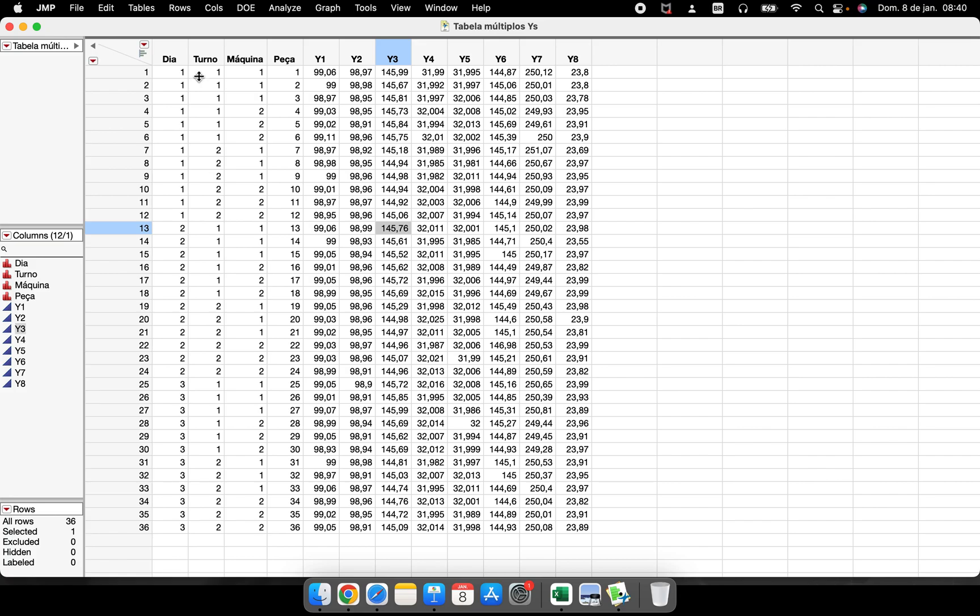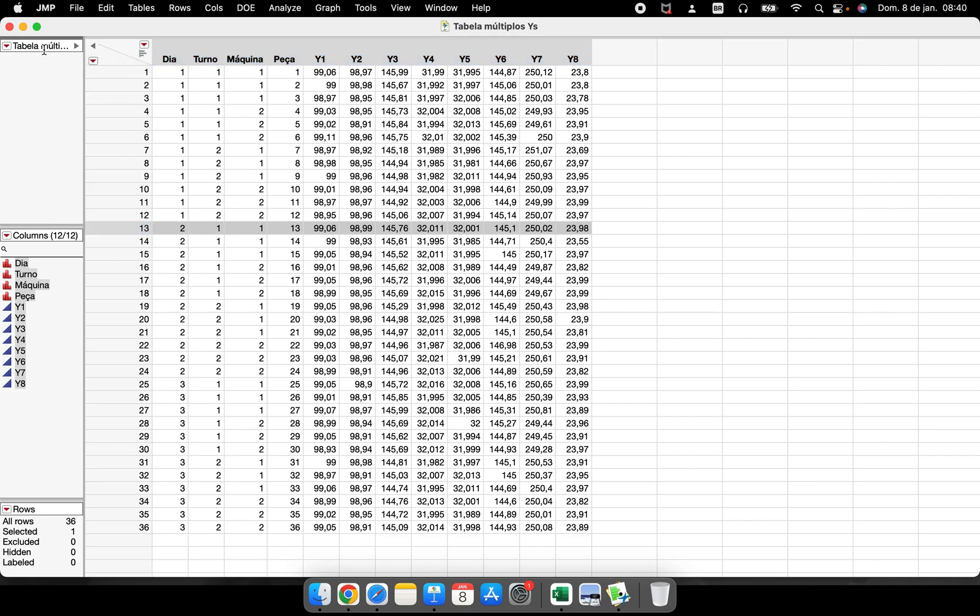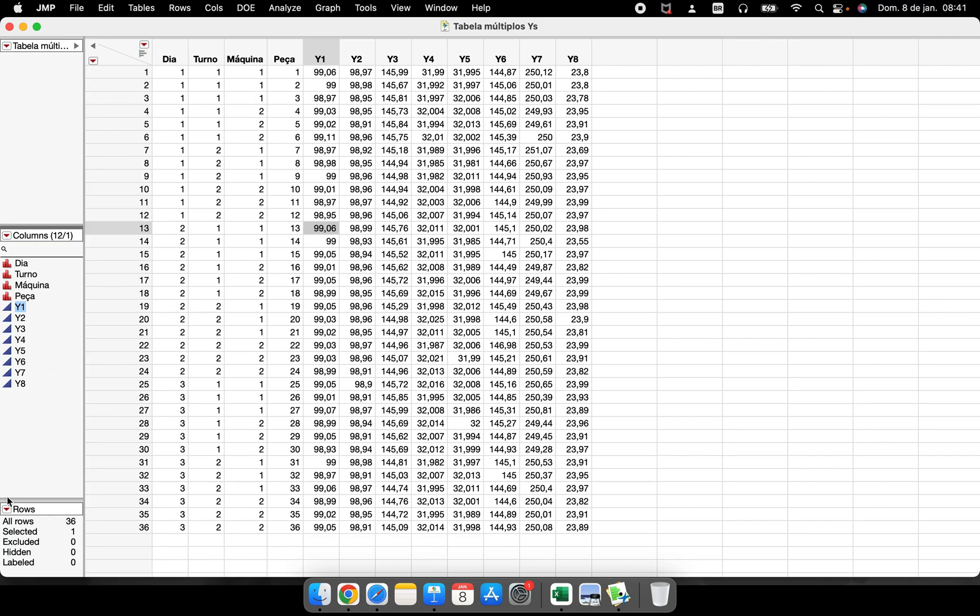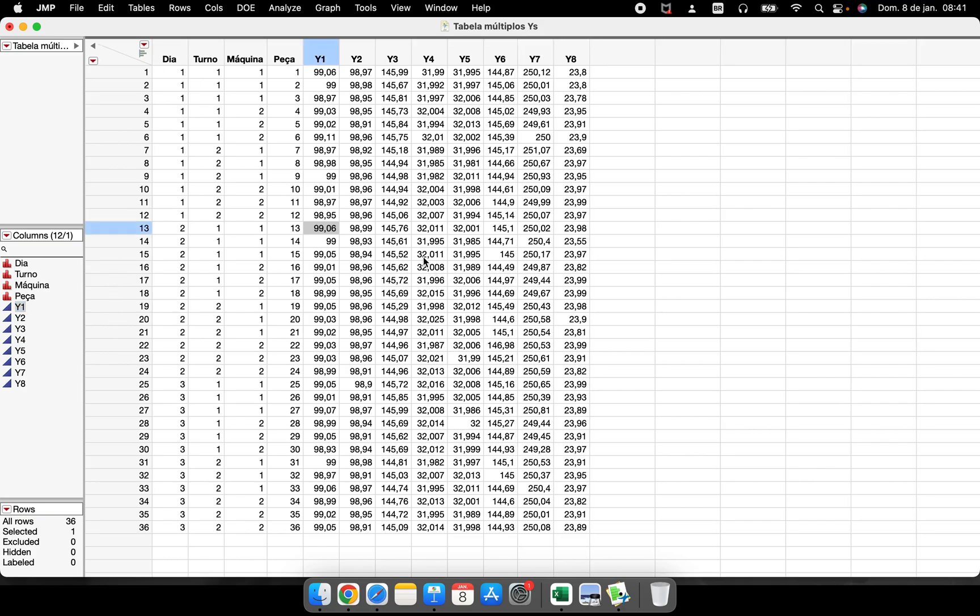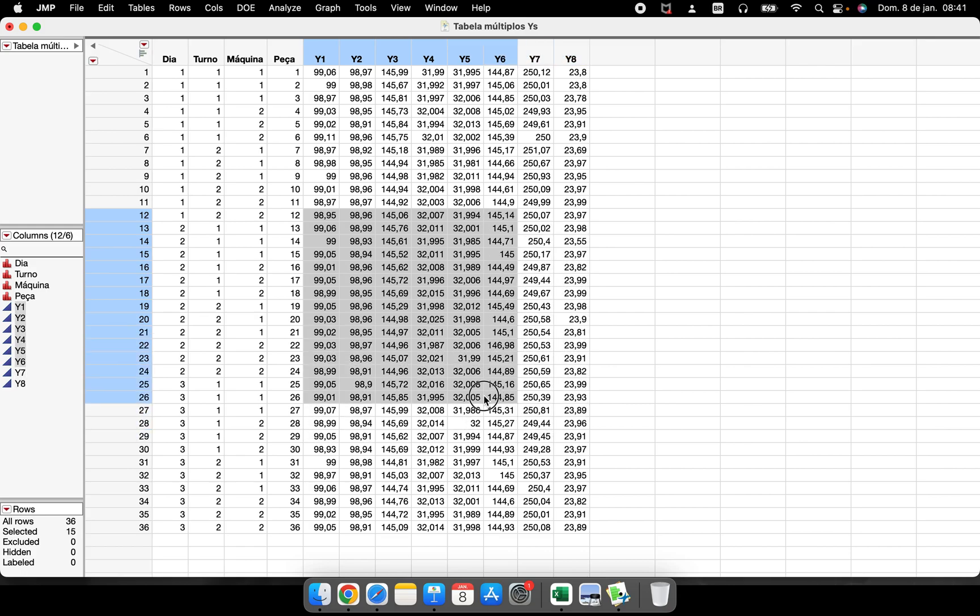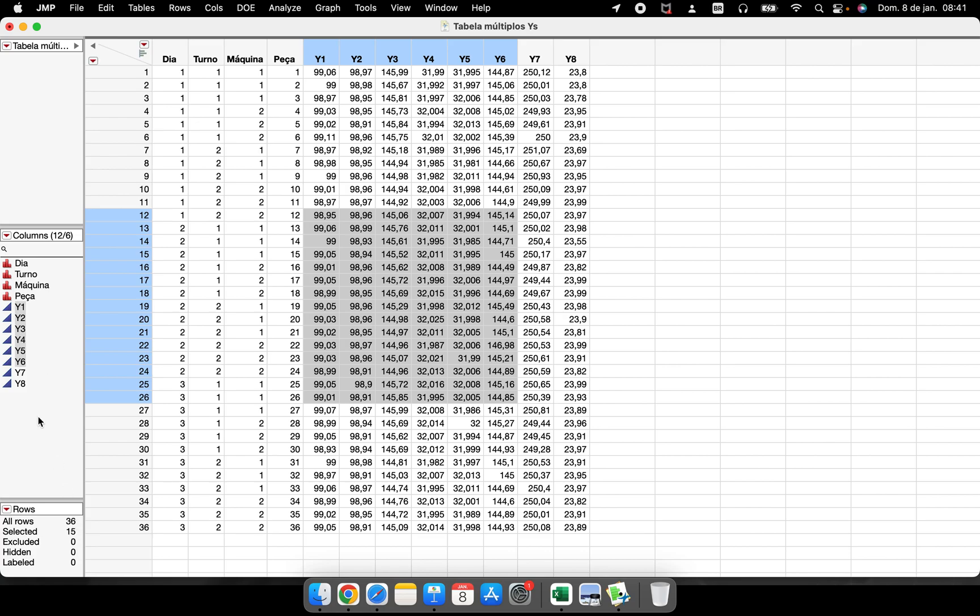In this window where I have a data table, here we have the name of the table, information about columns and rows. This is very dynamic. If I select some rows and columns here, JMP is informing us that we have 12 columns and 6 of them are selected, we have 36 rows and 15 of them are selected.